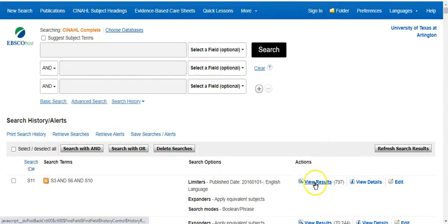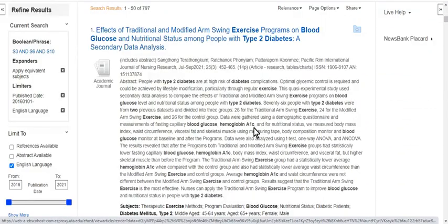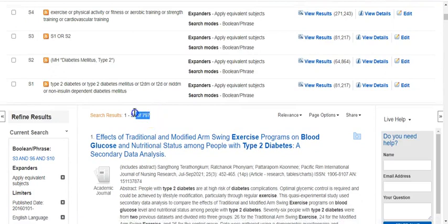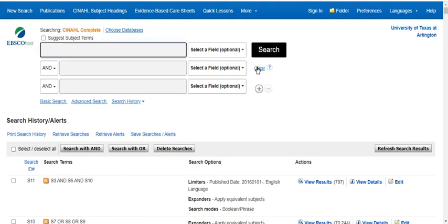I'm going to click on View Results to make sure the results that populate below are actually the results I wanted to look in. Then I'm going to go up, clear my box, and create another subject heading and keyword search string just like before, starting with my keywords.